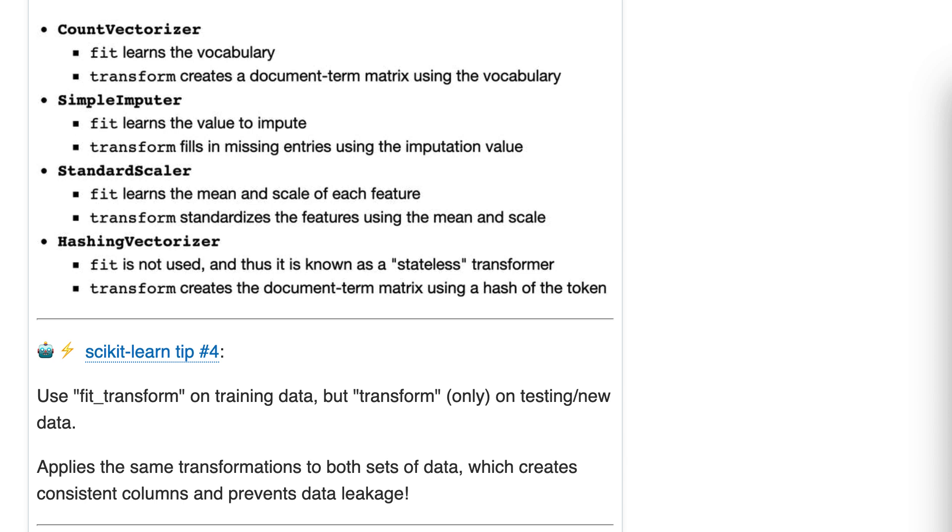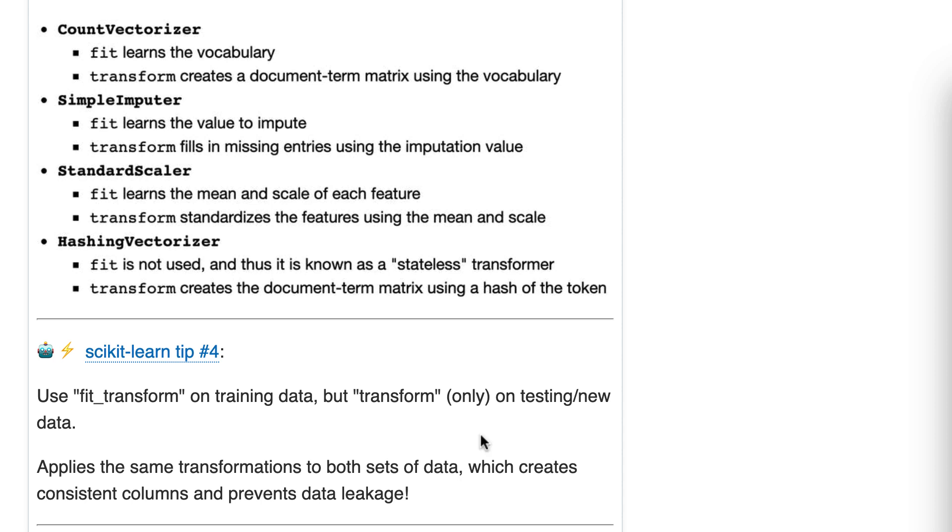Now why is that? Because it will apply the same transformations to both sets of data. Let me give an example. If you're running one hot encoder on that embarked column we saw in our X data frame, it will learn the columns C, Q, and S from the training data, and it has to create those same columns C, Q, and S for the testing data.